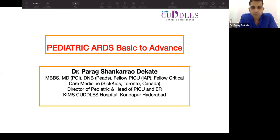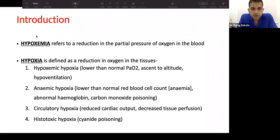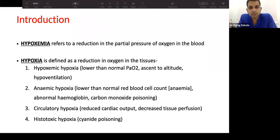There are two important terminologies: hypoxemia and hypoxia. Hypoxemia refers to low oxygen tension in the blood — specifically, a low PaO2 on arterial ABG. Hypoxia, on the other hand, refers to reduction of oxygen at the tissue level — it reflects oxygenation assessed at the tissue level.